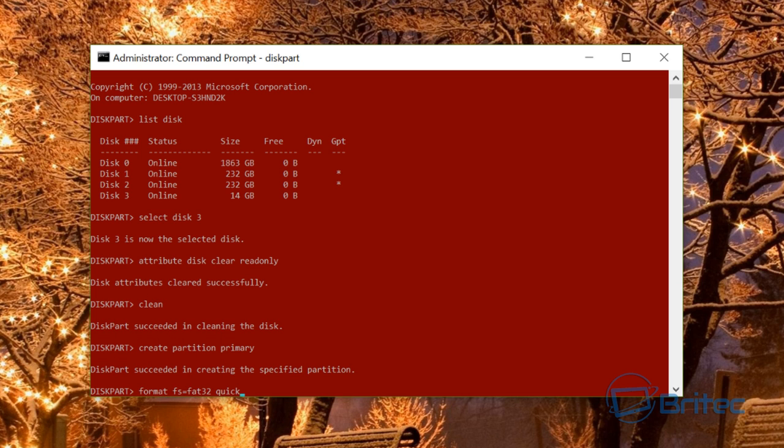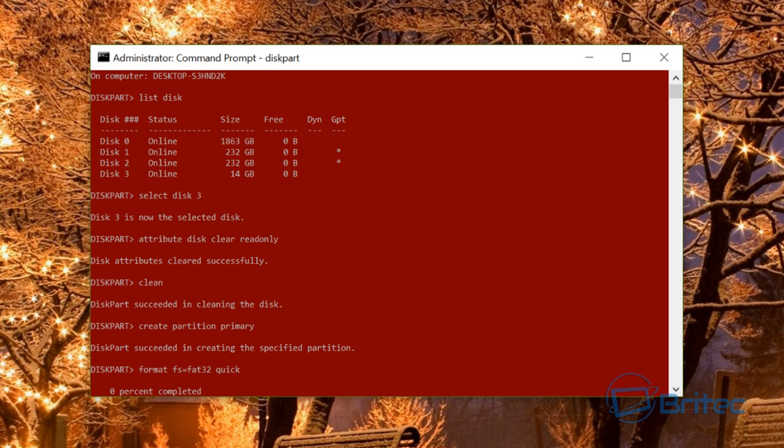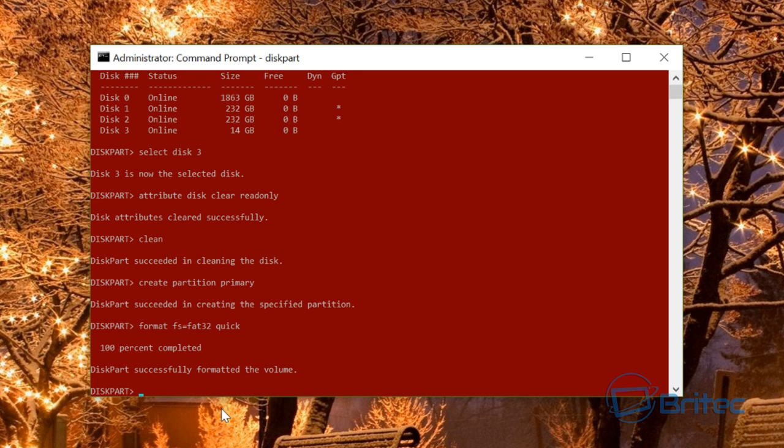I'd advise you to do the long, more thorough format, but I'm just doing quick. It should do this very quickly. If you're doing the long one, it will take more time. You can see it successfully formatted the volume.